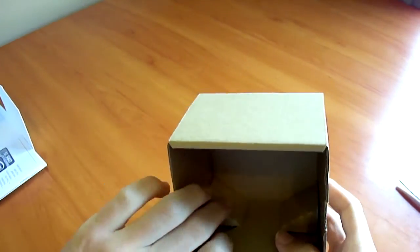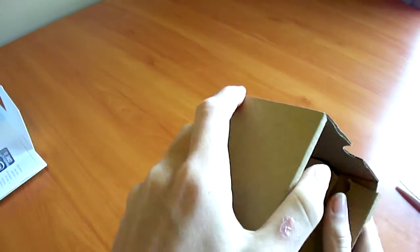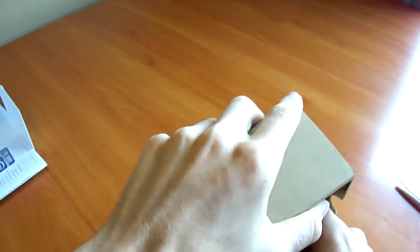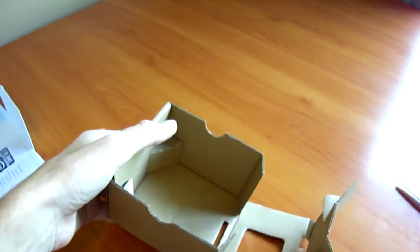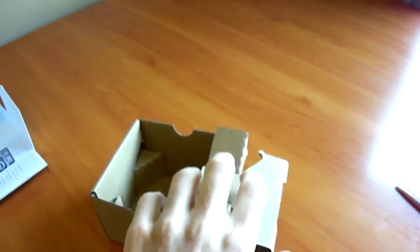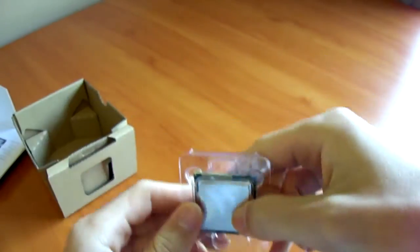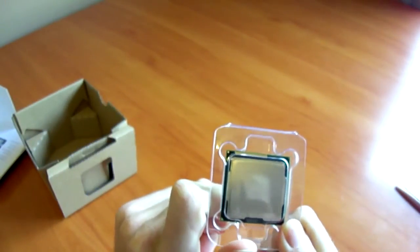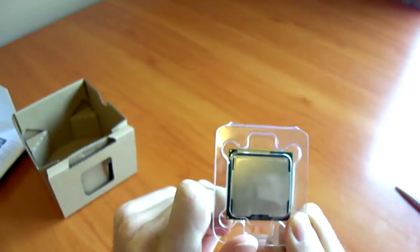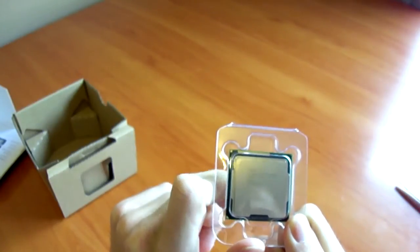We've got recycled packaging here. Just remove that. Out comes the CPU itself. Now, it says you're probably not going to be able to read that. Intel Core i5-2500K, 3.3 GHz.